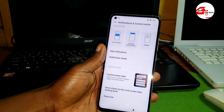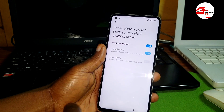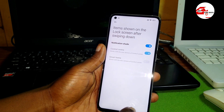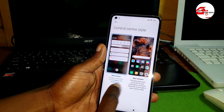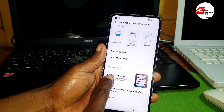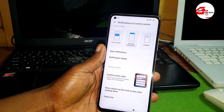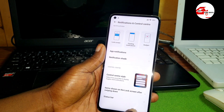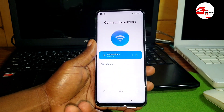In the notification control center, click on 'Control Center Style' and choose the first style. Make sure the first style is selected. Now from here, insert the SIM card back into the phone.